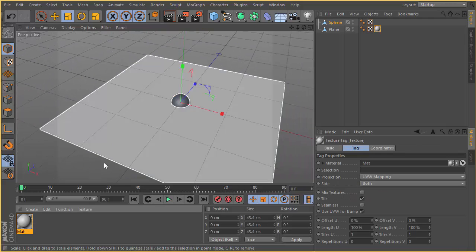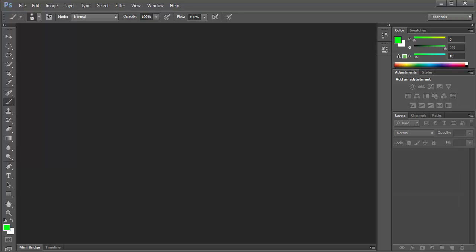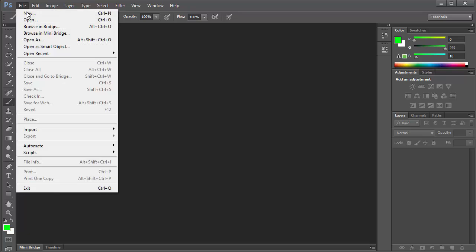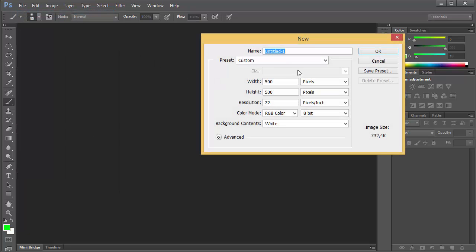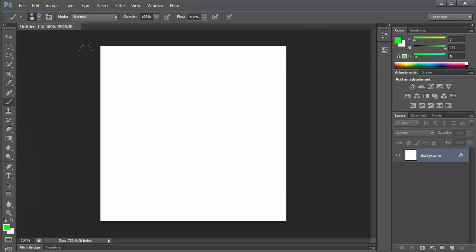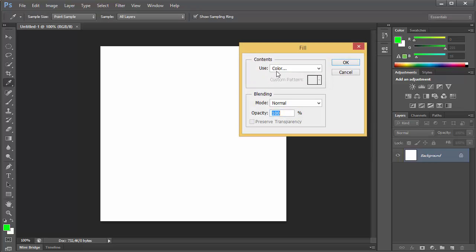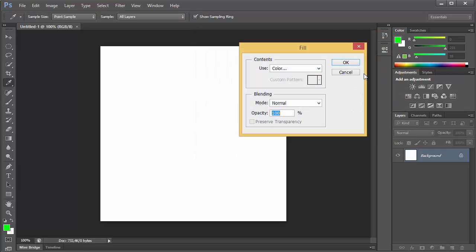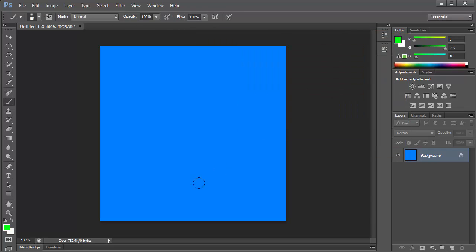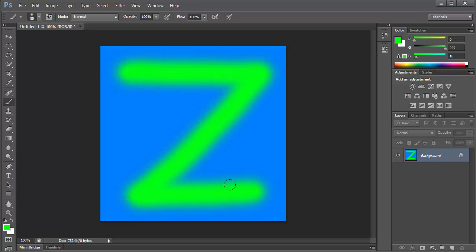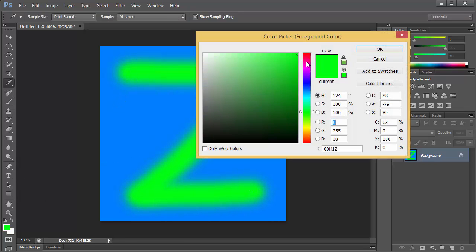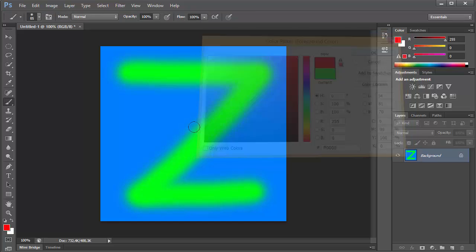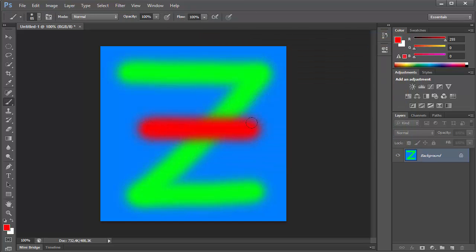I am going to create a simple shader for the ground plane and create a texture 500 pixels wide by 500 pixels high. I am going to fill it with blue and give green and red strokes to give some variation.